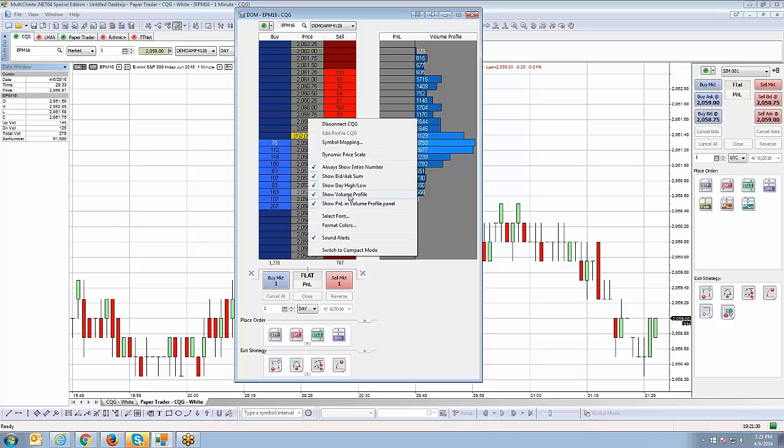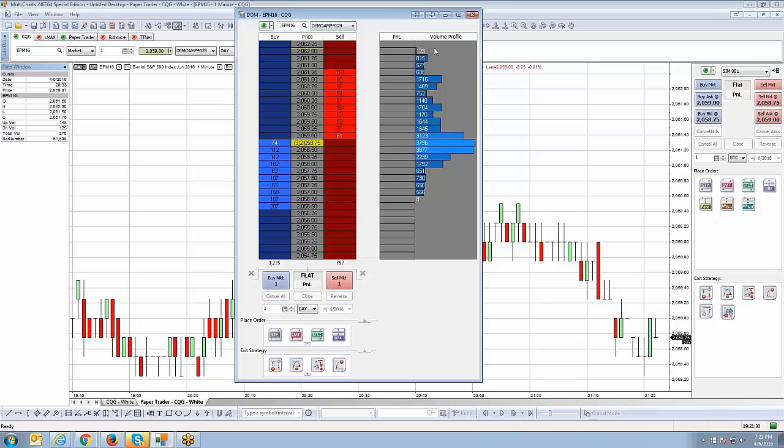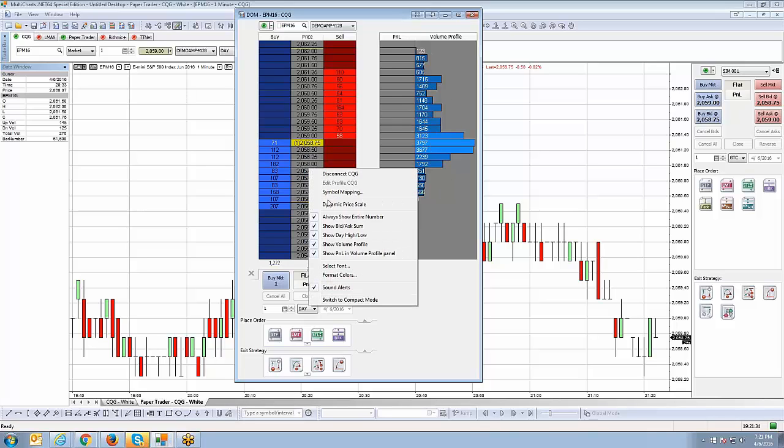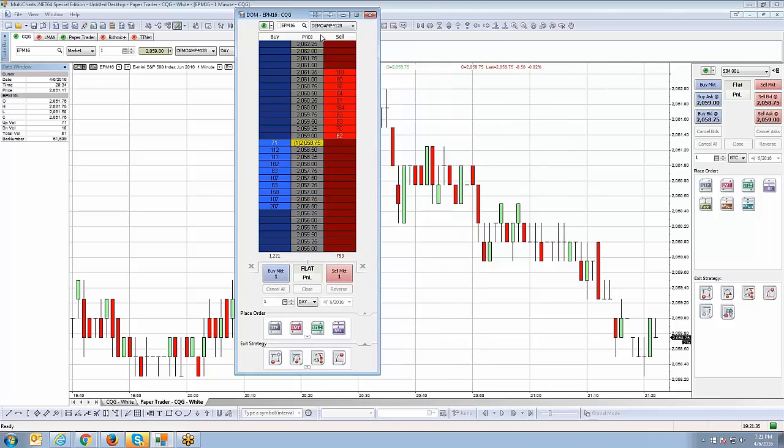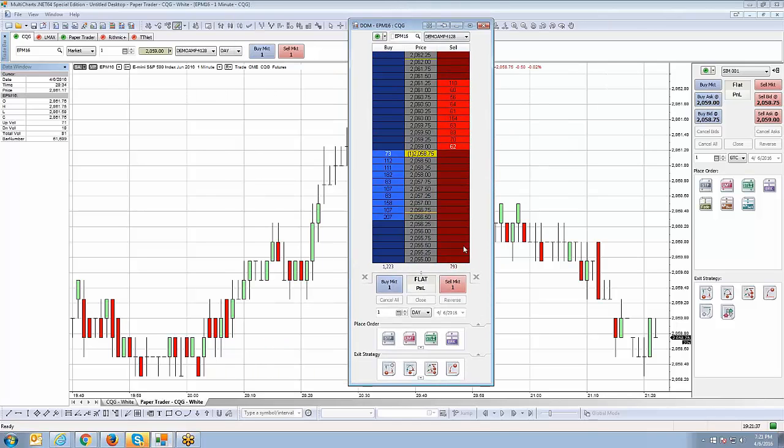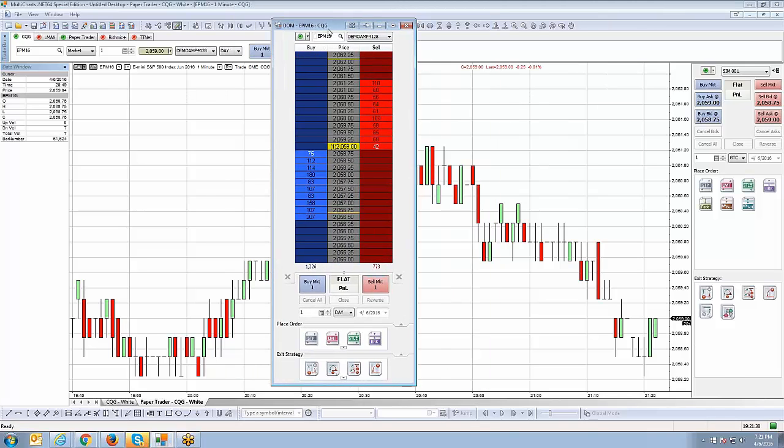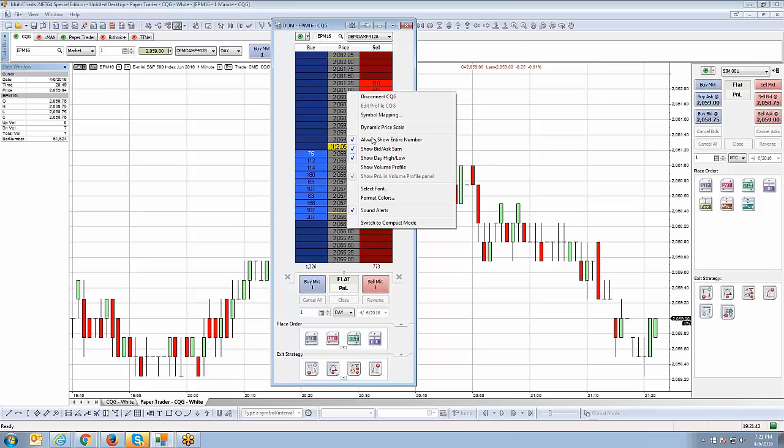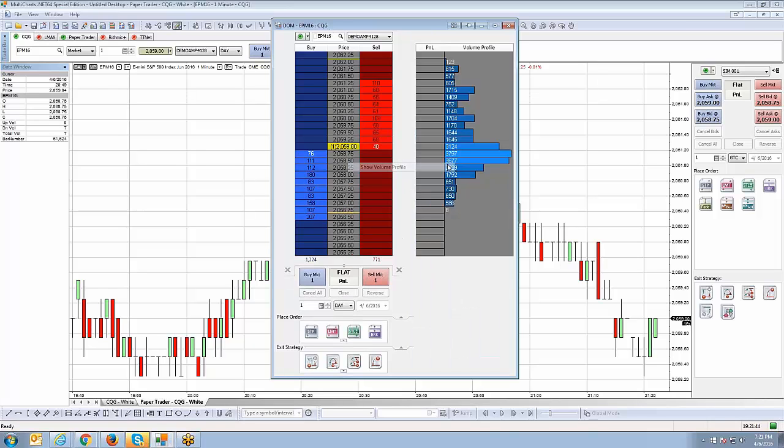And then you have show volume profile. The volume profile is this volume profile here, which I've explained earlier in our video tutorial series. If you right-click and uncheck it, it just simply gives you more. Actually, it makes your dome smaller. So, therefore, if you have no reason to use the volume profile, you can simply uncheck it. I personally like it, so I'm going to go ahead and leave it.